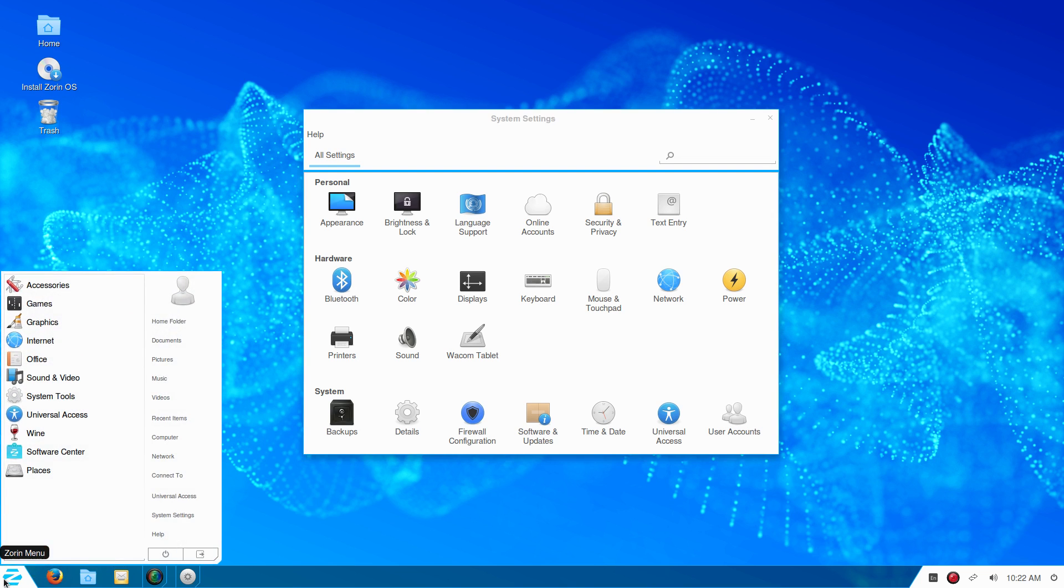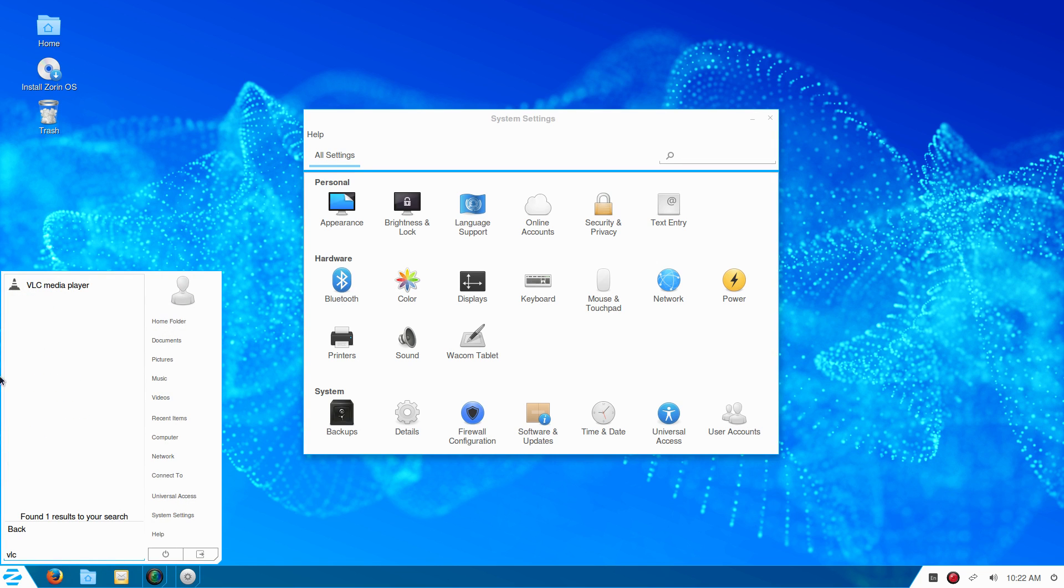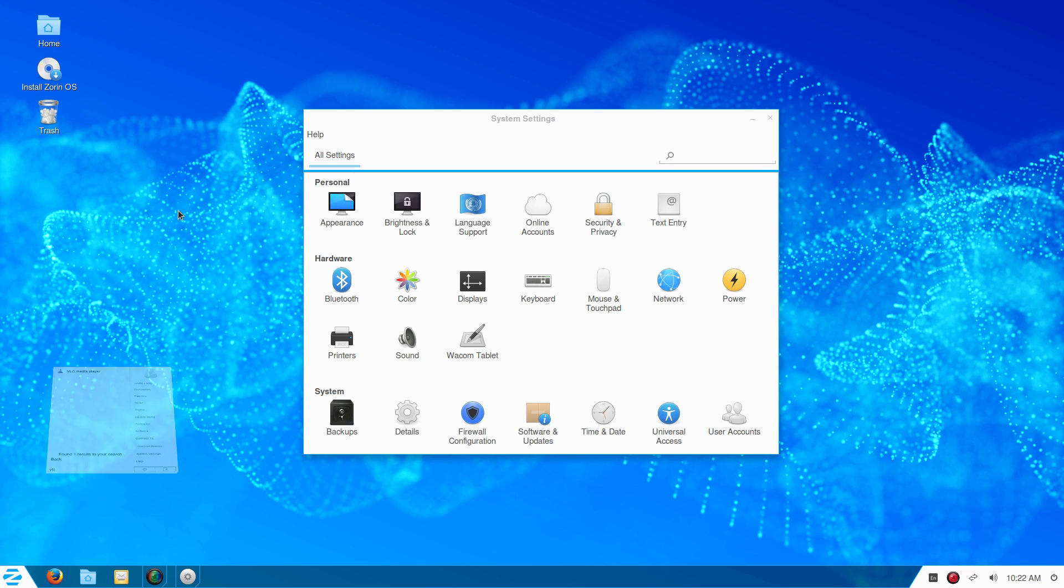You can see if we type VLC, it's actually installed on the system out of the box. Now let's open the system settings.